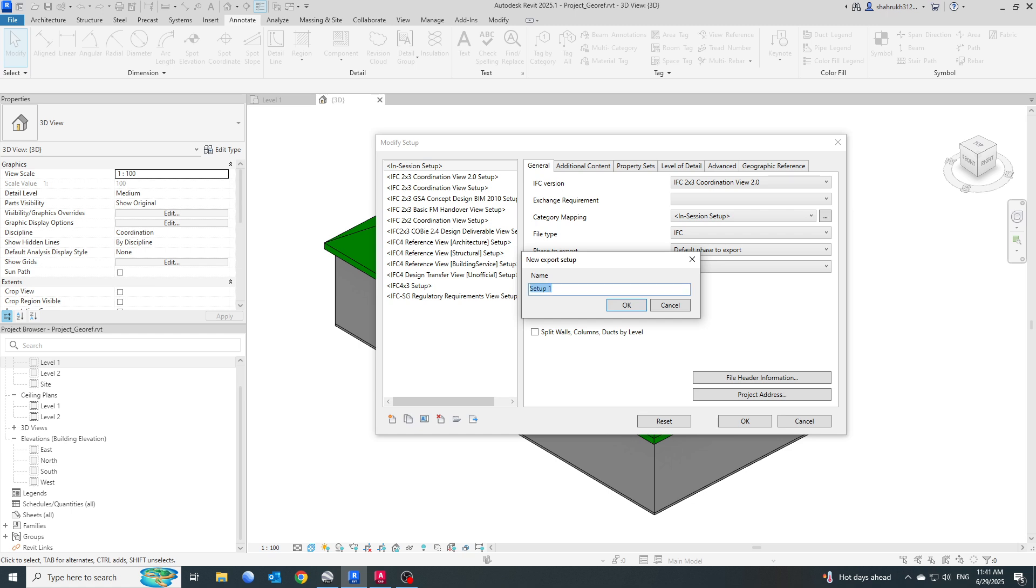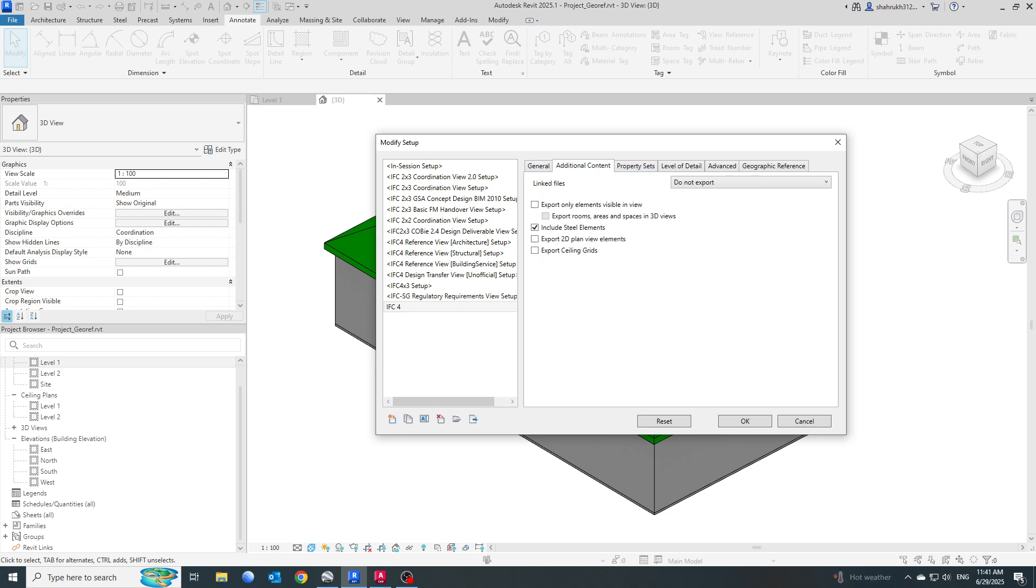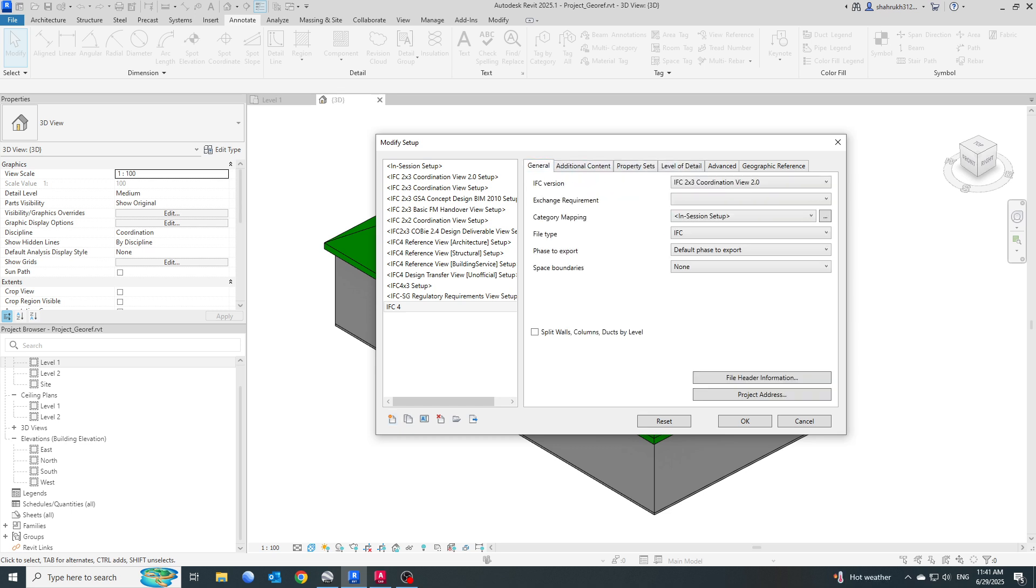I am going to create a new setup here and we can just name it anything, for example IFC 4. Once done, you will see there are a lot of different tabs present here.